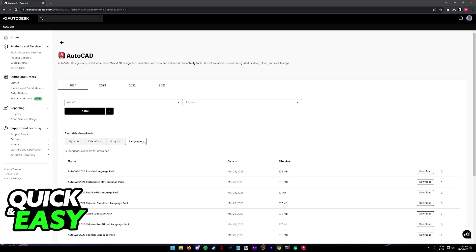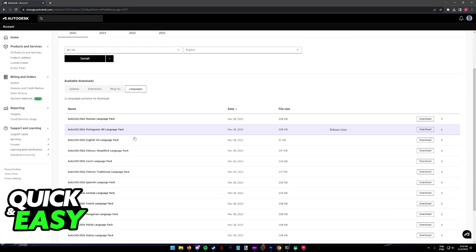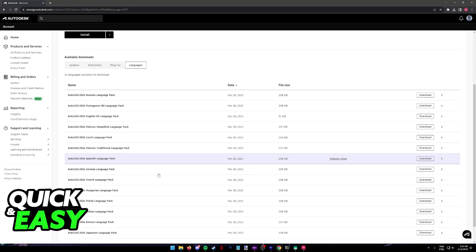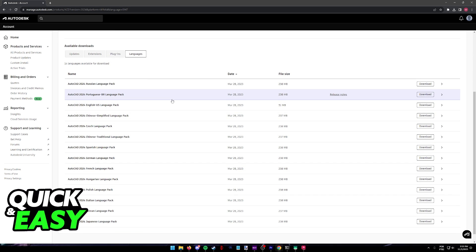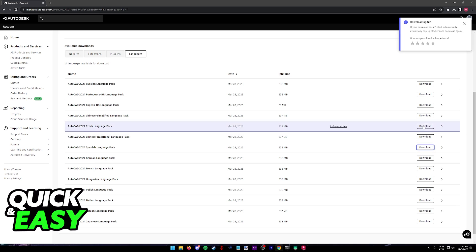Since I am doing this video for the latest version of Autodesk, this is what I'm going to highlight. Go into the latest version and then languages. Now you can browse through all the language packs they have to offer. I'm going to download the Spanish one as a demonstration.